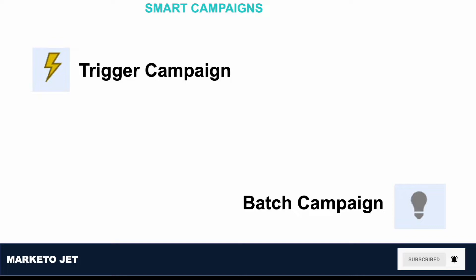There are two types of smart campaign: Trigger campaigns and Batch campaigns. Trigger campaigns are event-based campaigns that happen in real time and affect only one person at a time.